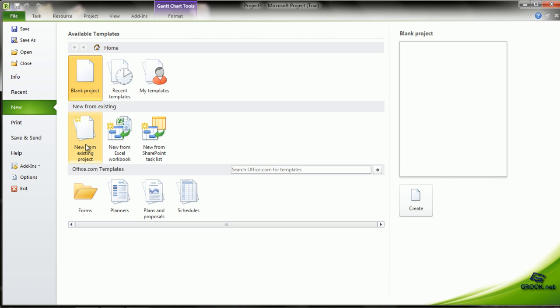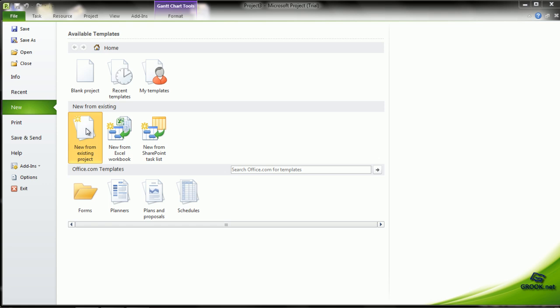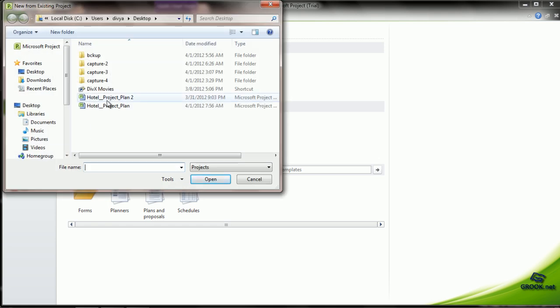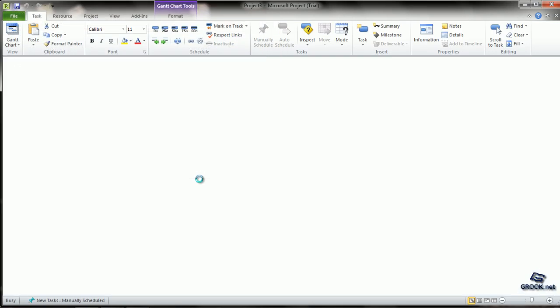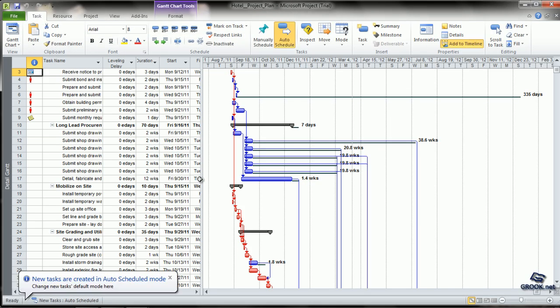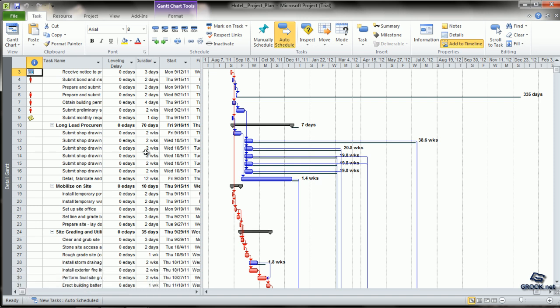So we click on New from existing project and browse to where our project is and we say Create New. This makes a copy of the existing project and we can edit whatever information we want to customize it to our new project.